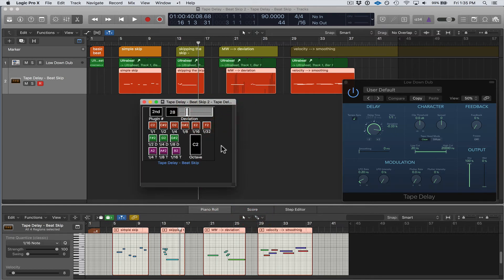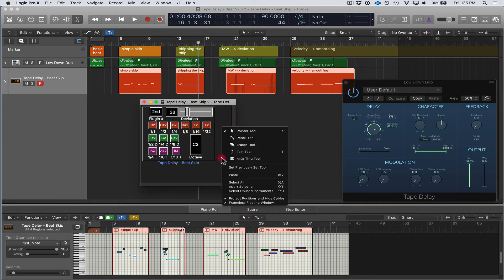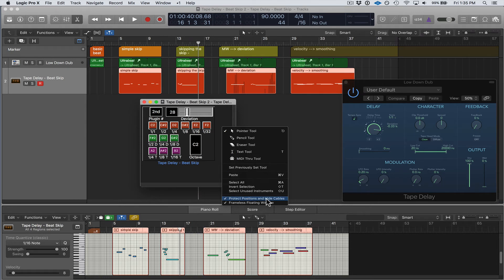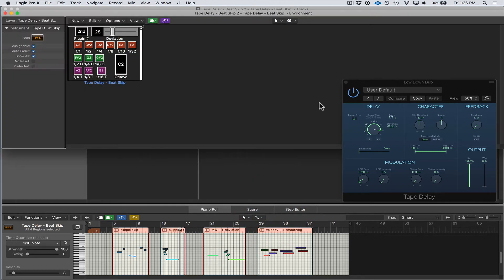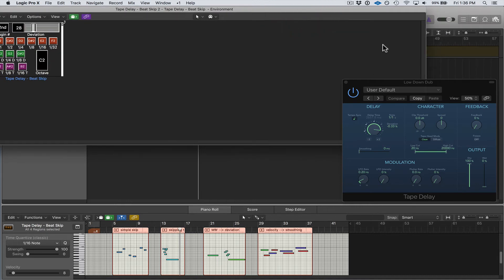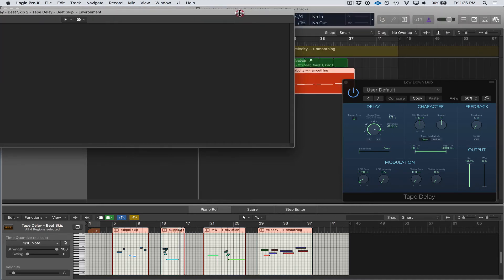So I'm going to uncheck Protect Positions and Hide Cables, and I'm right clicking here in that window and I'm going to uncheck Frameless Floating Window. So this is kind of what the environment looks like when you open it up.